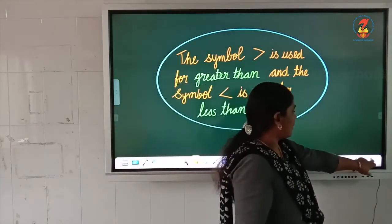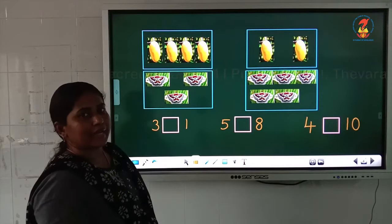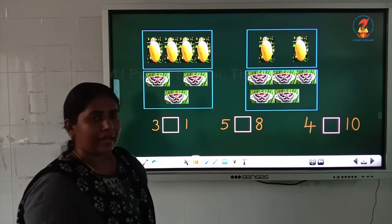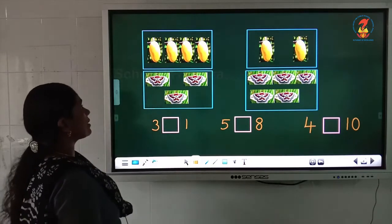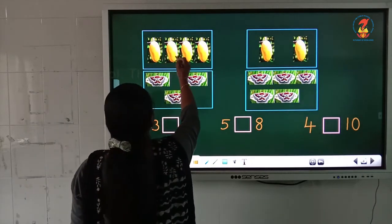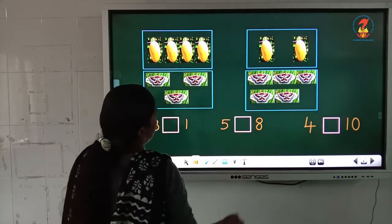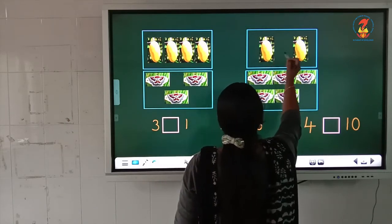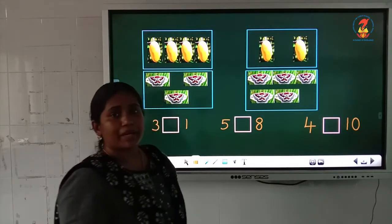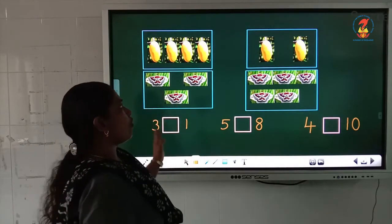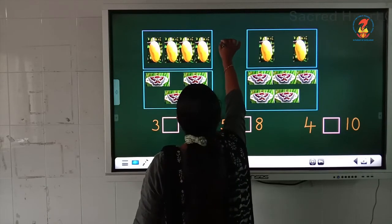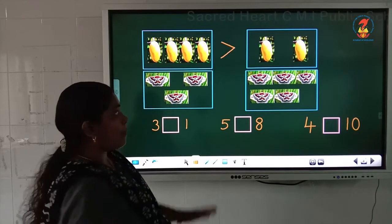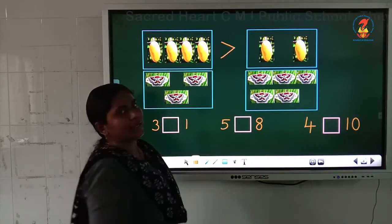Now we will do some questions. You can see some pictures over here. In the first box some mangoes are given. How many mangoes are there? 1, 2, 3, 4. And on the right side, how many mangoes are there? 1, 2. So children, which number is big? 4. So we can write: 4 is greater than 2. Open mouth towards the big number.